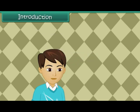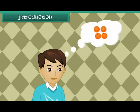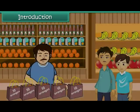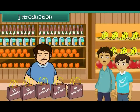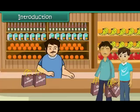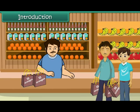Vivek loves oranges. He's come to the fruit market with his father to buy oranges. He finds one shopkeeper selling oranges in bags of ten each. His father buys three bags for Vivek. In this lesson, you will learn to group and count by tens.